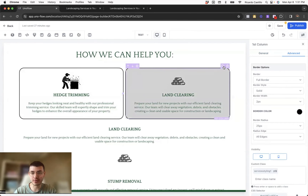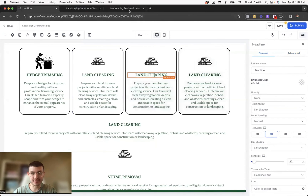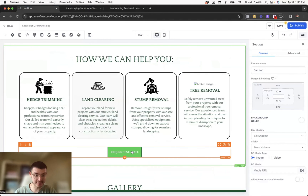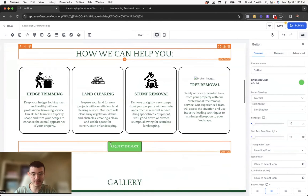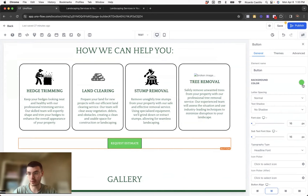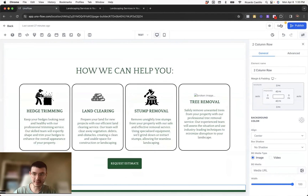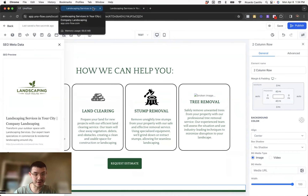Now I can duplicate this tile once, then once more, and start changing the different text and images to match all the services. I've done the first row. The next thing I'm changing is this button — it's not matching the rest of the buttons, so we want to make sure everything's consistent and on brand. I'll change the background color back to the green we're using for the rest of the website. Let me hit save and preview what we have so far.